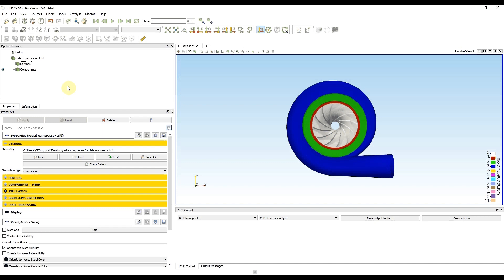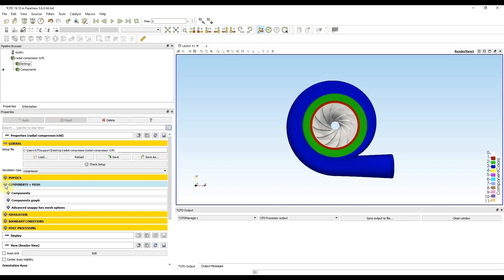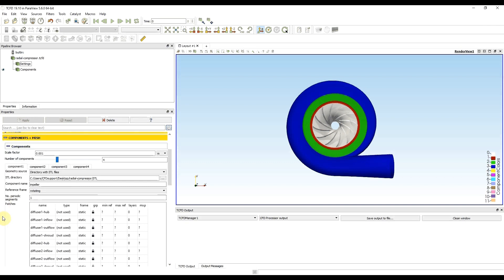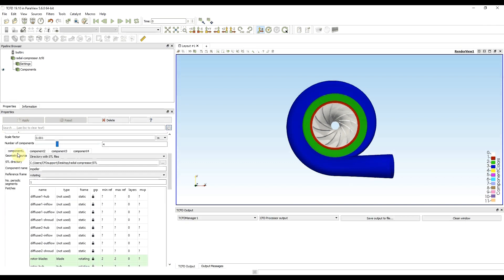For this video tutorial I will be using the standard radial compressor tutorial from CFD support website. First I need to enter components and mesh, then I enter subsection components. In this video tutorial I will be meshing only the first component, the impeller.